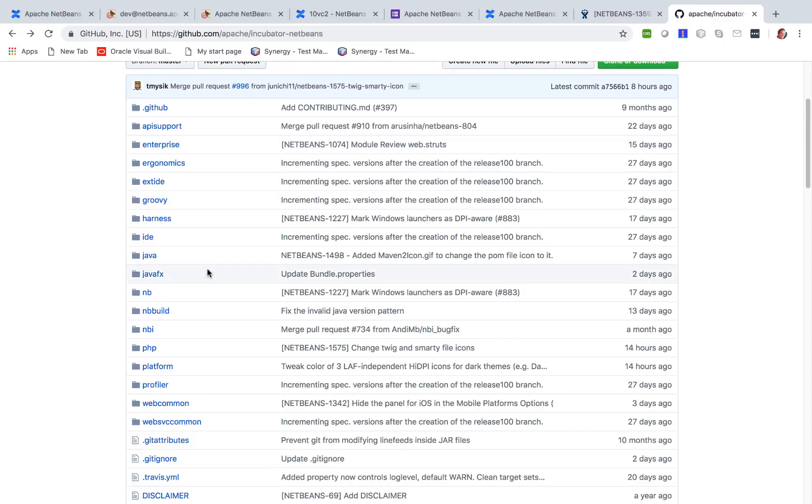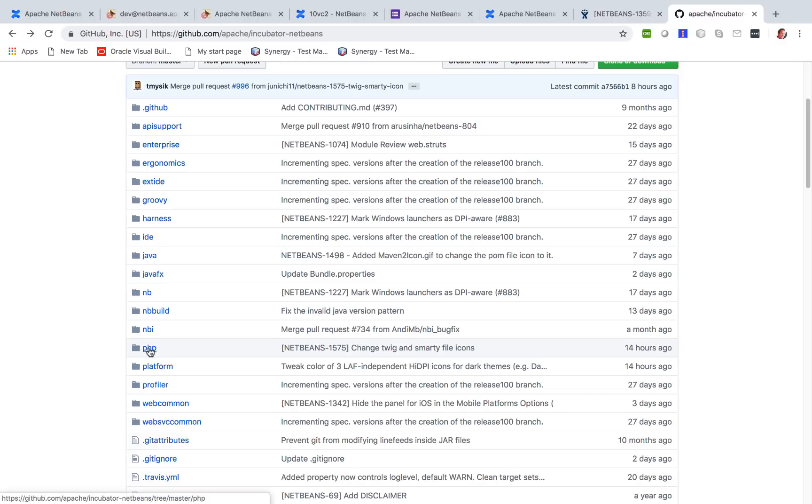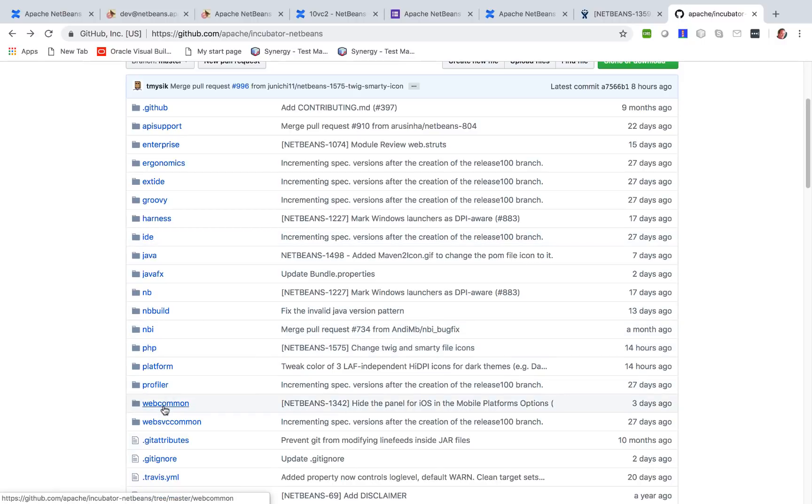Right now, what we have included for Apache NetBeans 10, on top of what we had in the previous release, Apache NetBeans 9, is PHP is being released and the Web Common module, which provides the JavaScript functionality.